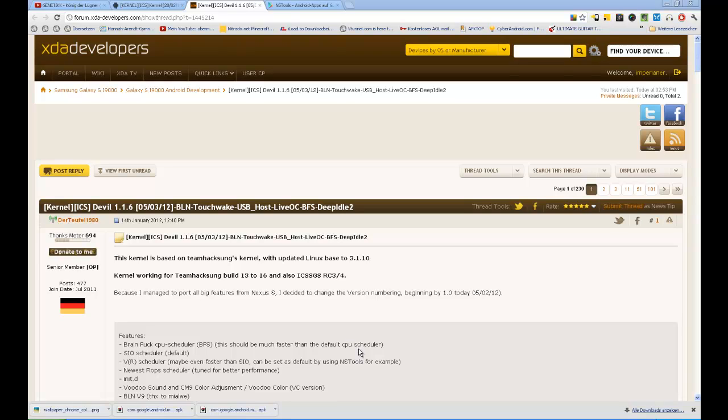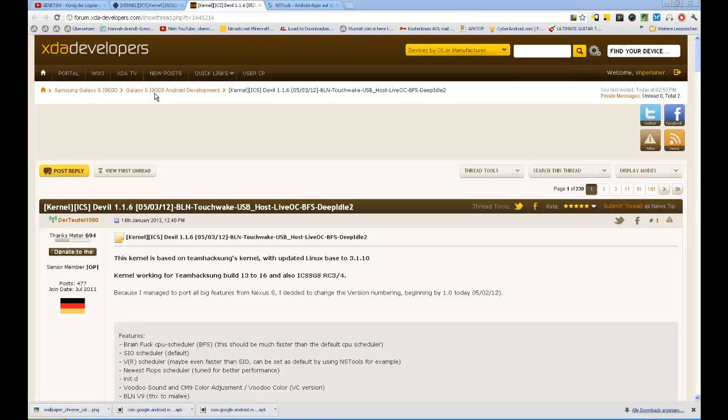My name is Hendrik from IPadope and today I'm going to show you how to install Devil's Kernel 1.1.6b for ICS Samsung Galaxy S1 I9000. I have to excuse for my bad English, I hope you don't mind.